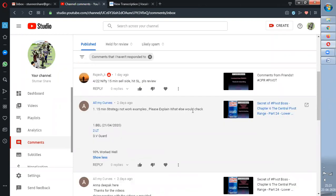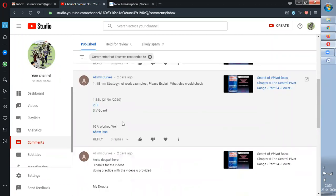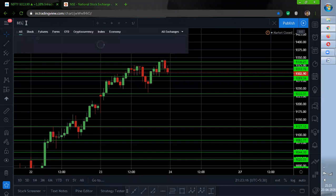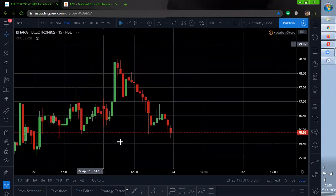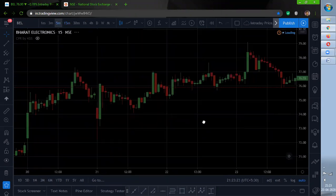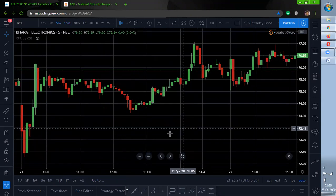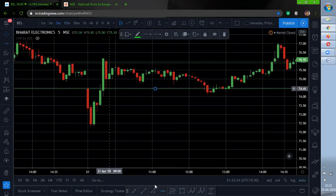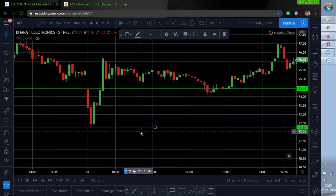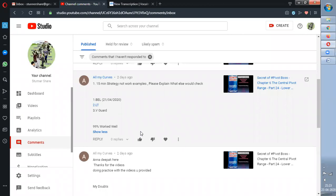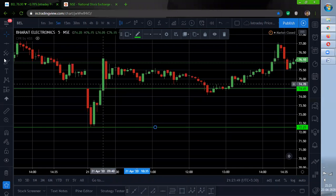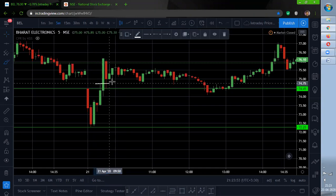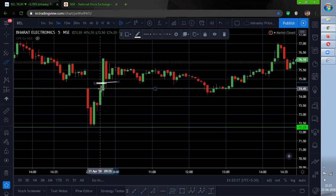Next comment: 15-minute strategy — explain BEL, LT, and VGuard. Let me go to the 15-minute strategy. First is BEL on 21st April. Let me go to the 5-minute candle. This is the 15-minute high and this is the 15-minute low. What entry were you making — buy or sell? Kindly mention that in the comment section. The 15-minute high is broken here and you can enter over here.